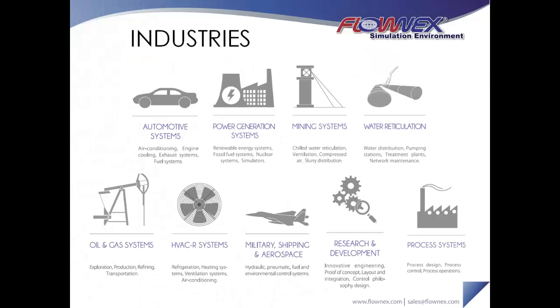People from a variety of industries are using either Flowmaster, AFT Fathom, EES, Sinder Fluent, some in-house tools or even Excel to model their flow and heat dependent systems.